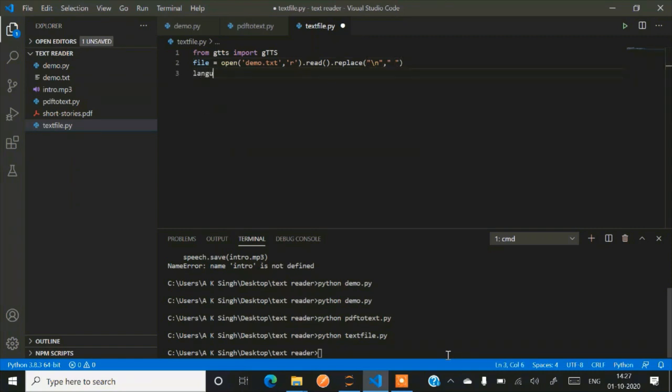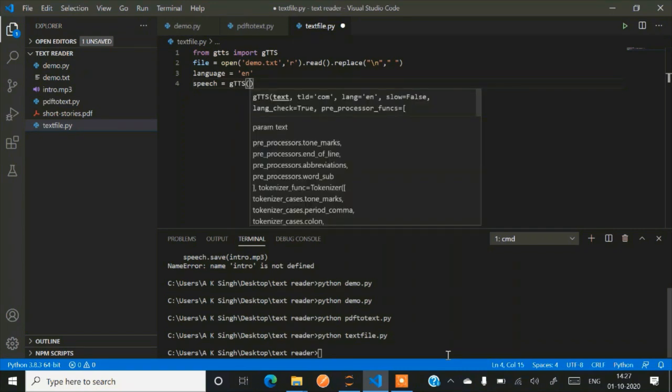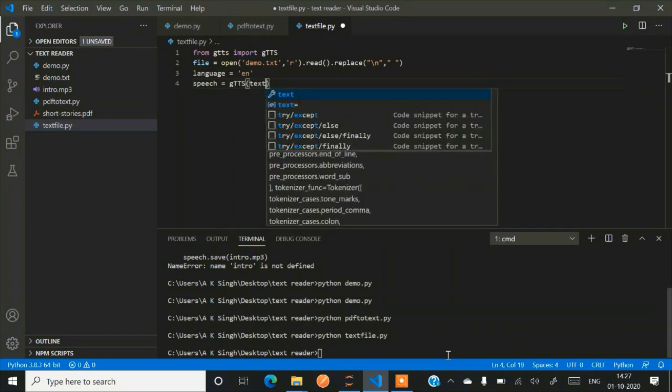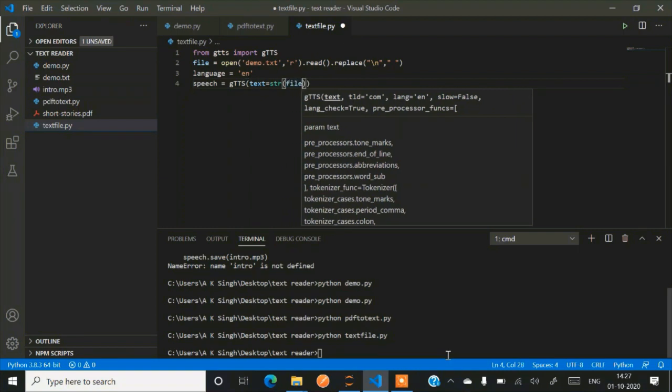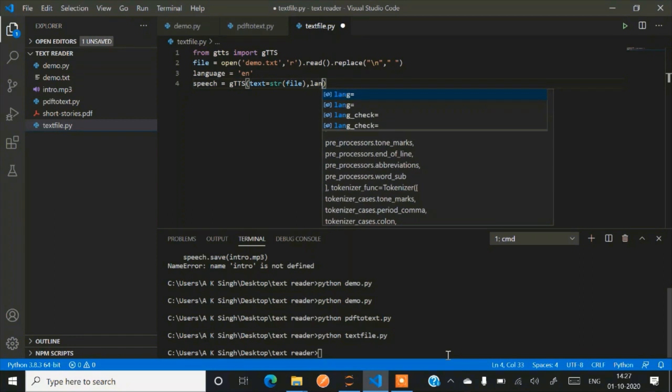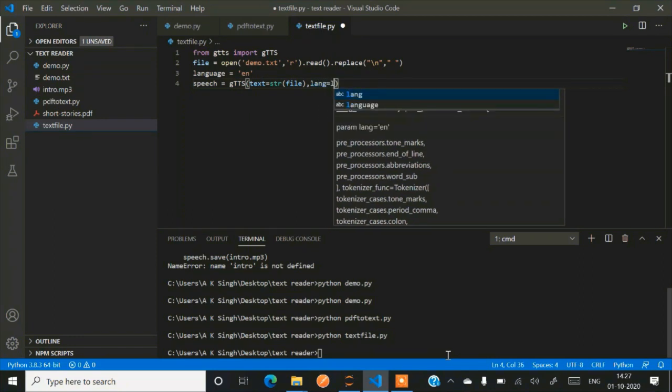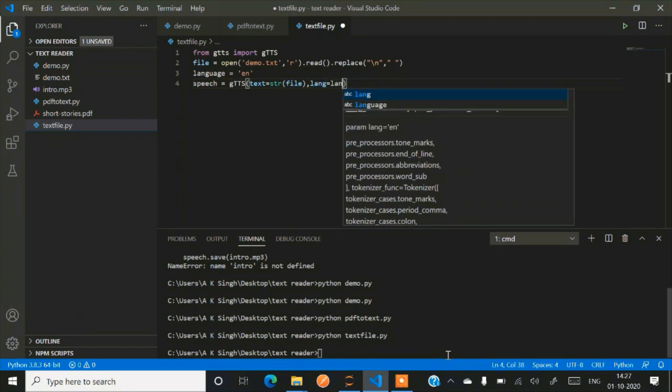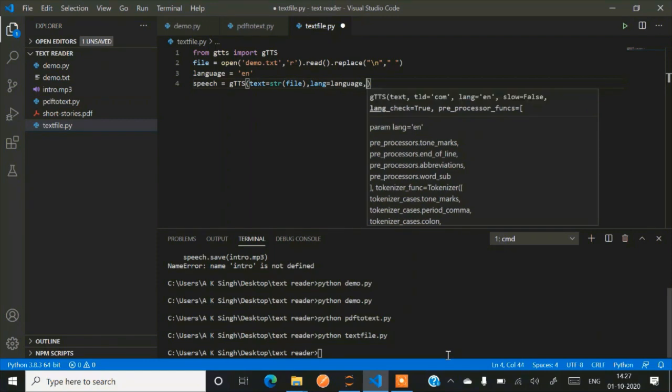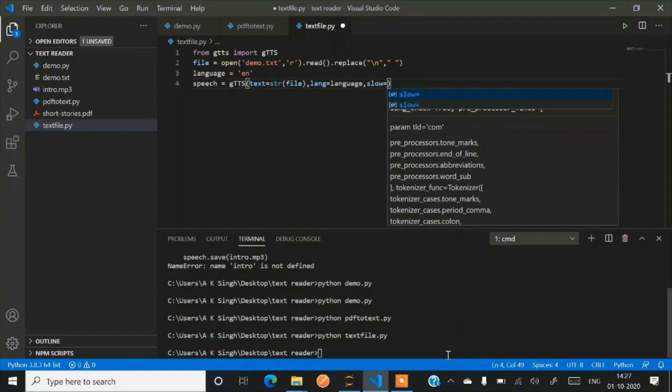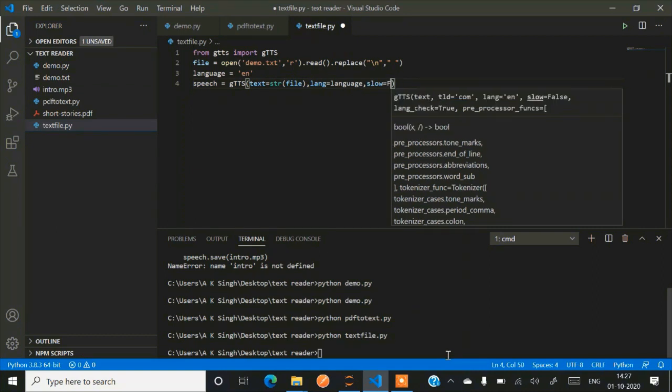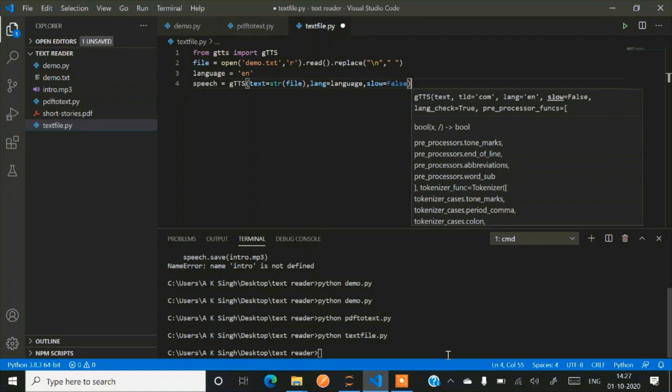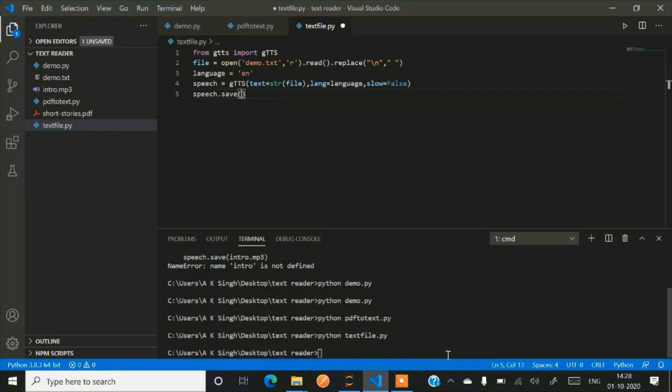Now you just have to pass this file into the parameters of this particular function, that is gTTS. So language equals to 'en'. I have already explained, en because it is English. Now speech equals to gTTS and text equals to str, that is converted into a string format. Str in parenthesis use file, lang equals to language, and slow equals to false because we don't want our audio to be very slow.